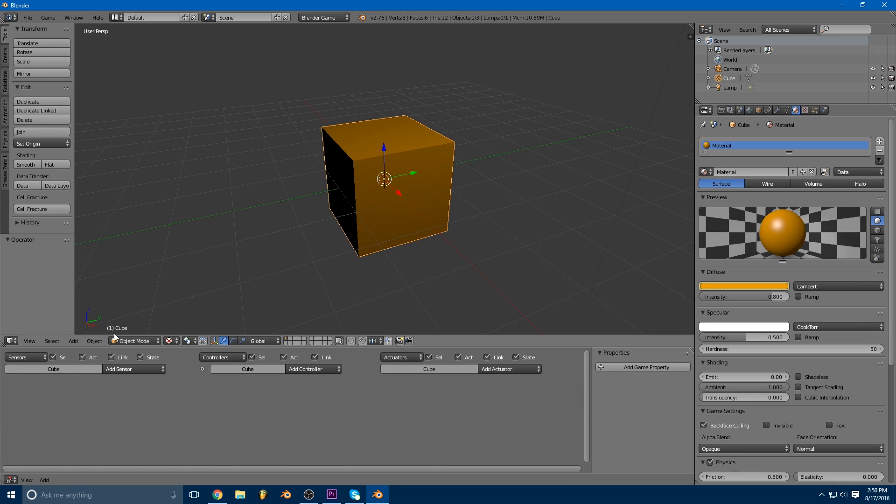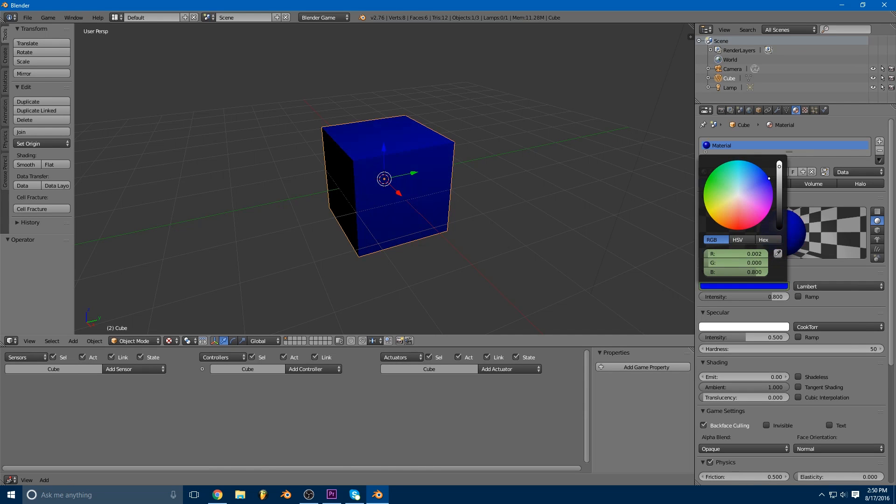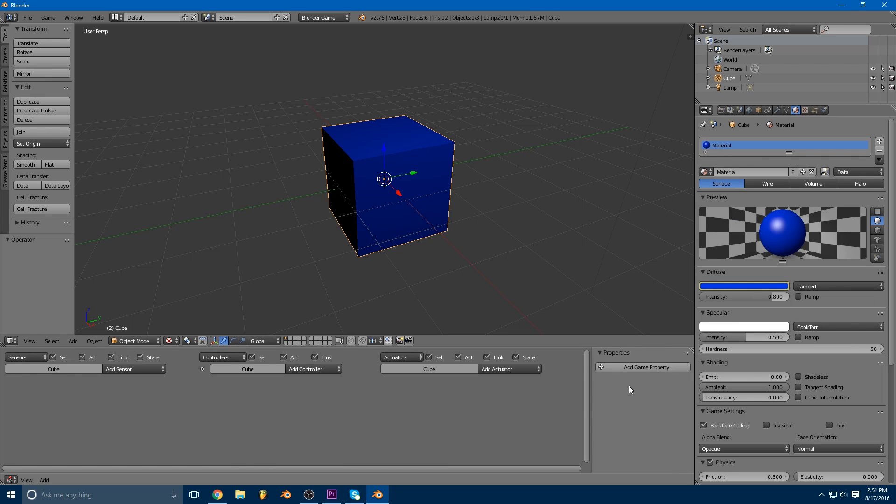So now we're going to switch to the second keyframe by using the right arrow key. You can see here I'm on frame two, and now we're going to choose a different color. So let's choose a different color there, and then we're just going to mouse over the color again and hit I. So now if I use the left and right arrow keys, you'll see this number changes and the color of the cube changes as well.